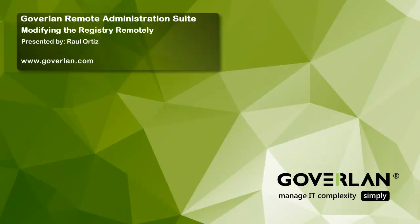Hello everyone and welcome to our Goverlan YouTube channel. My name is Raul and today I will be going over adding registry keys remotely with the Goverlan remote administration suite.